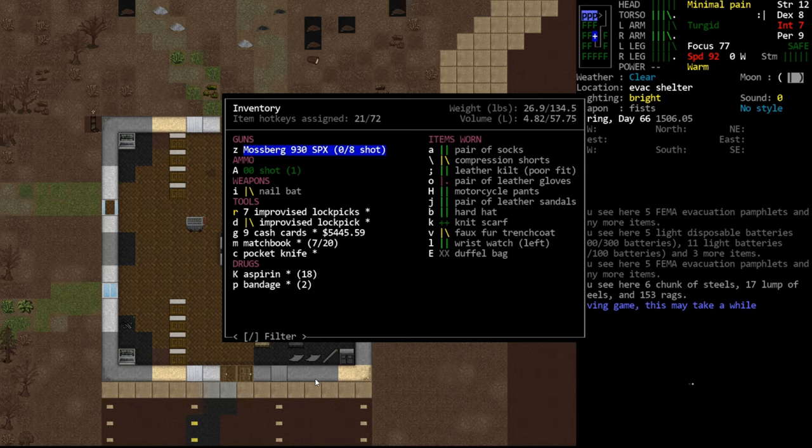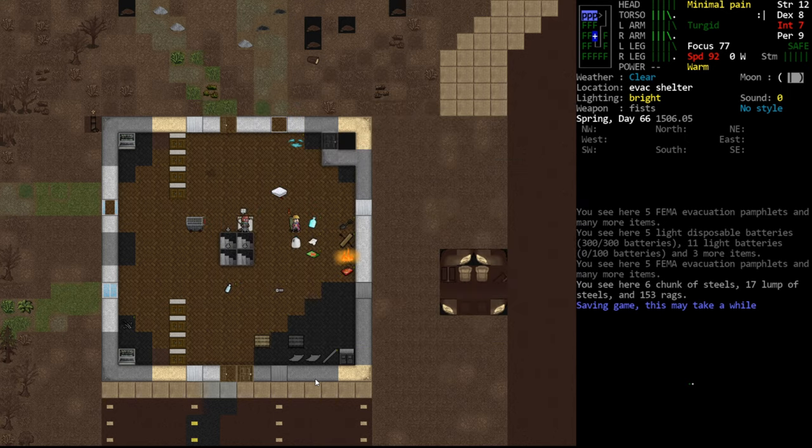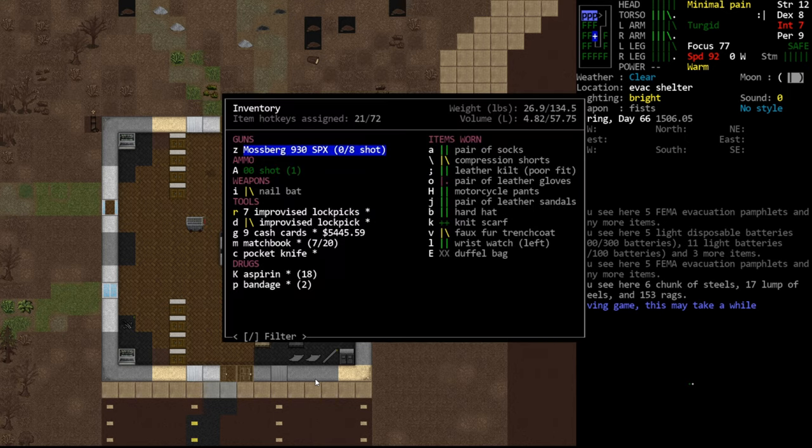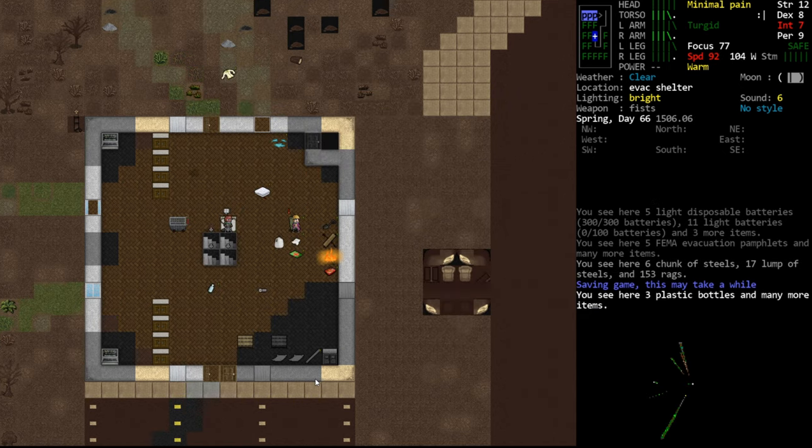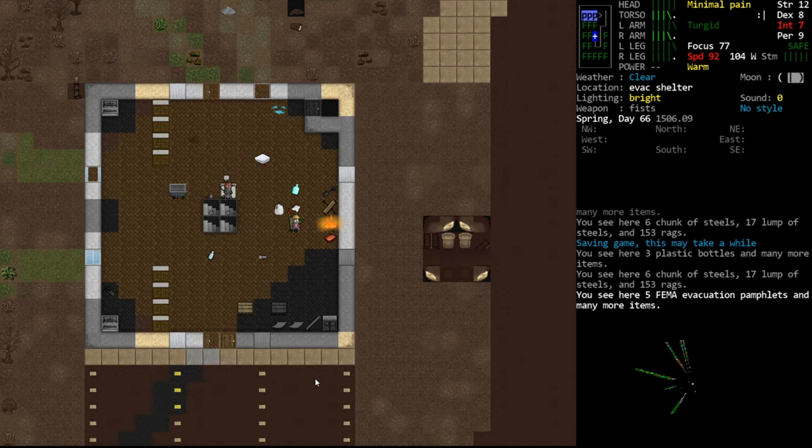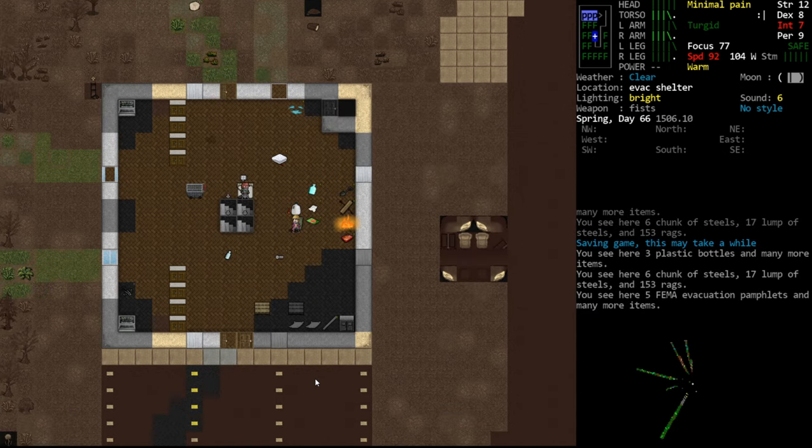I thought we would take a moment to assess our situation. Duffel bag's been destroyed, huh? That's infuriating.